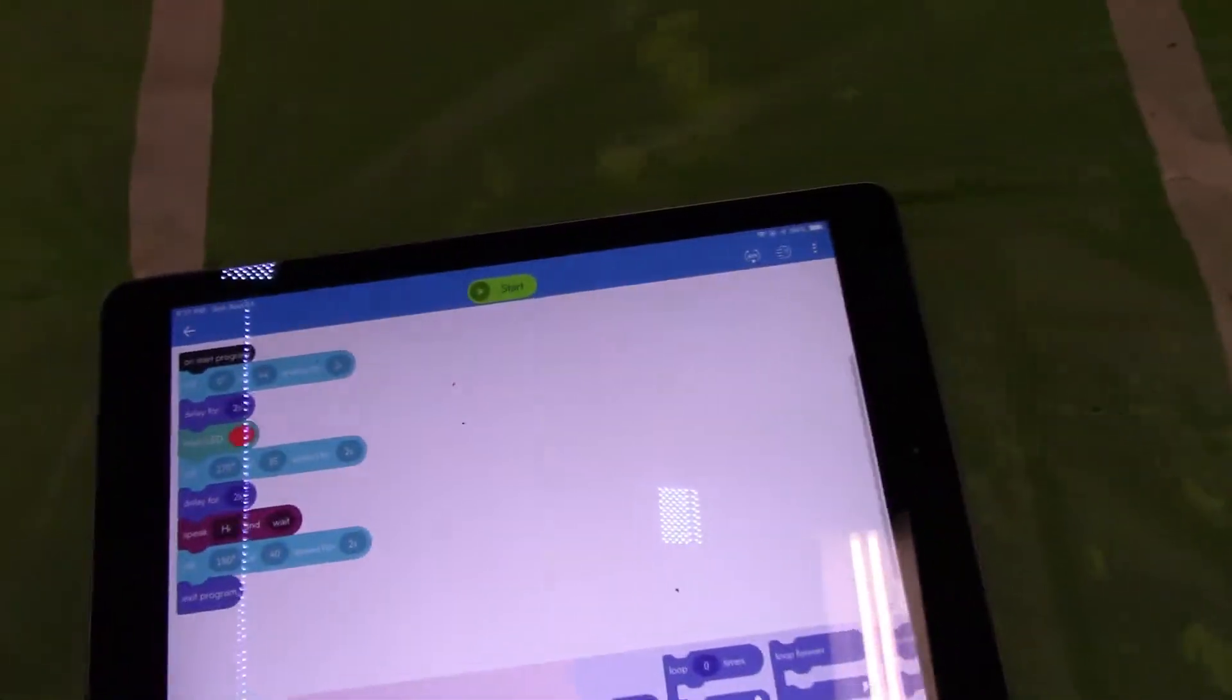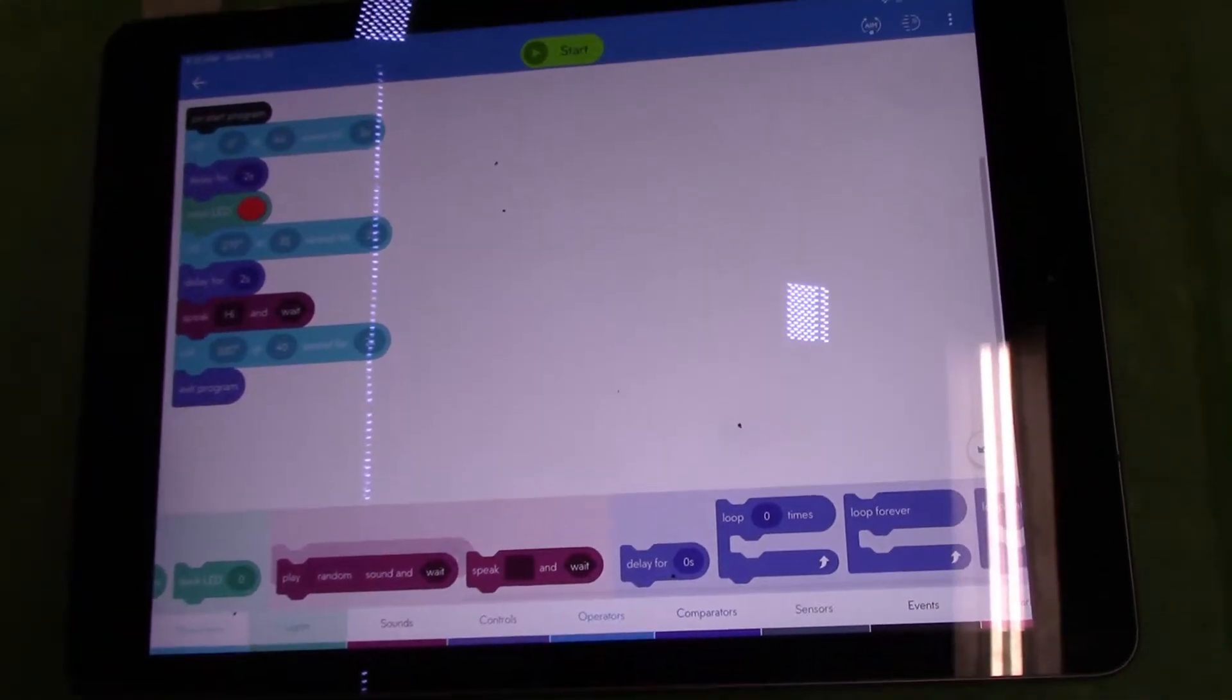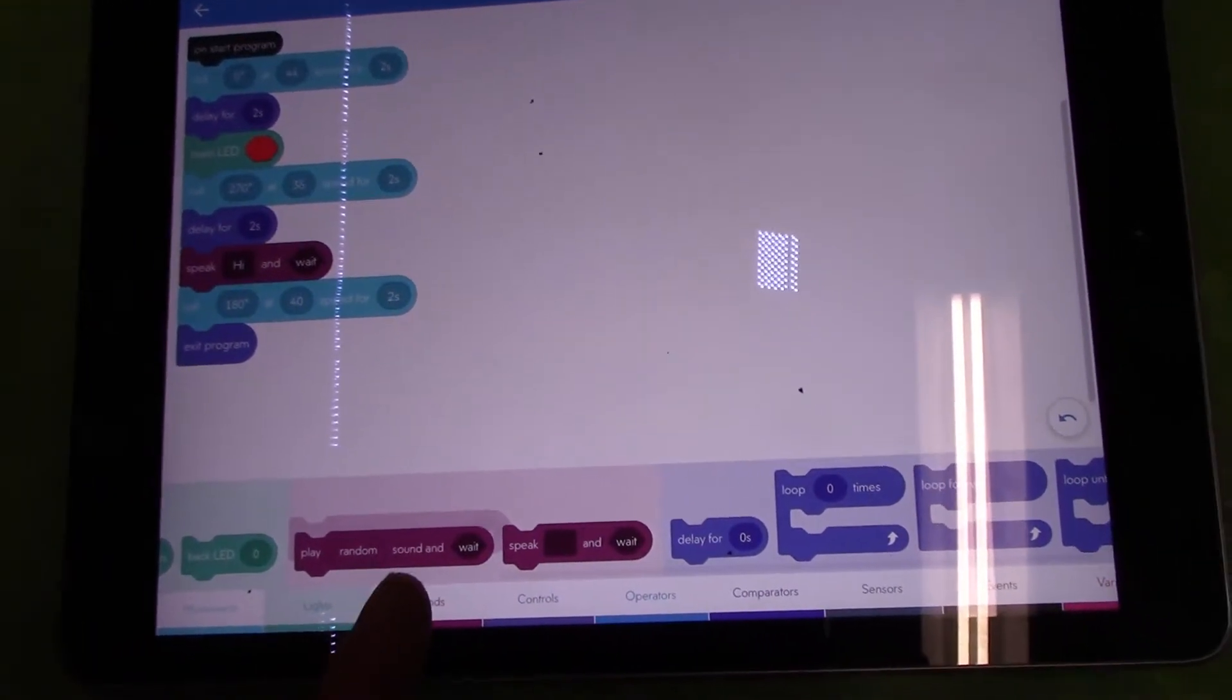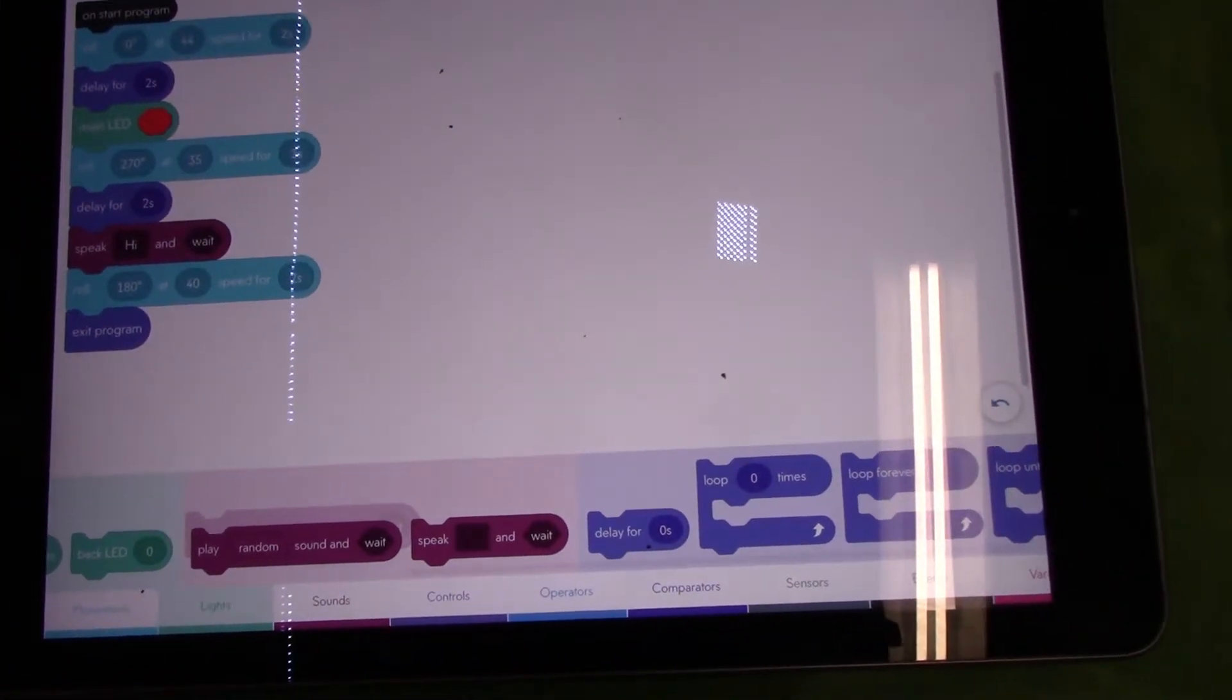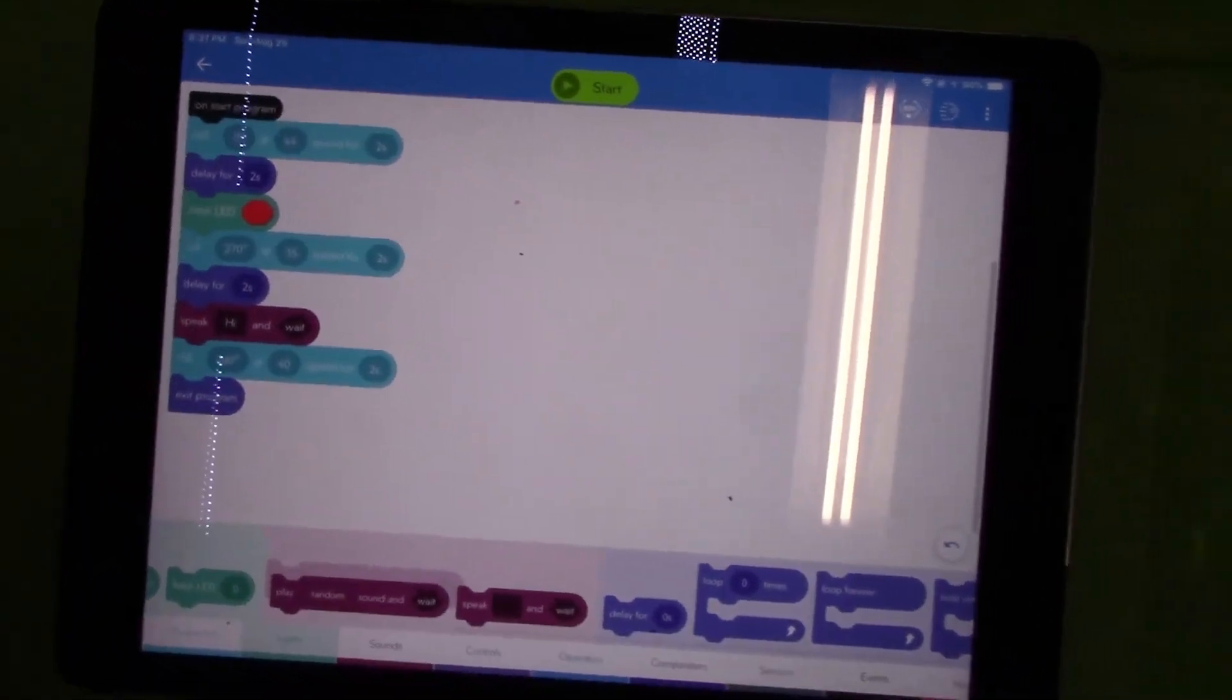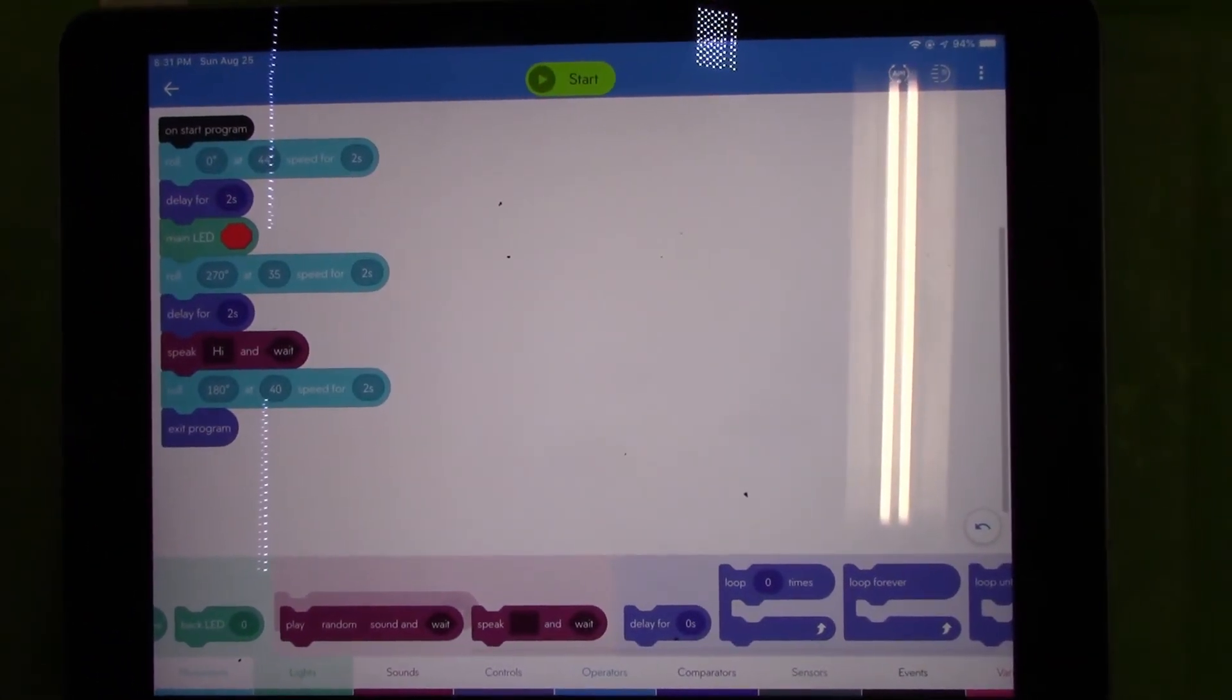You can experiment with the different controls at the bottom of the screen. That was light and sound controls. Thanks for watching the third episode of Sphero.